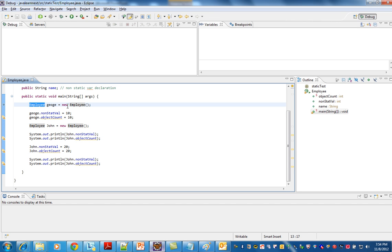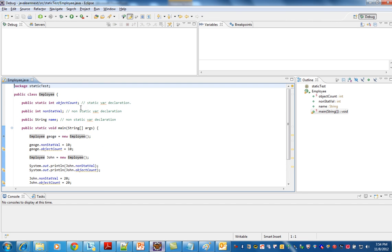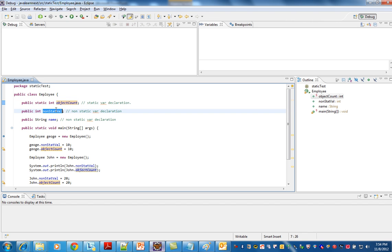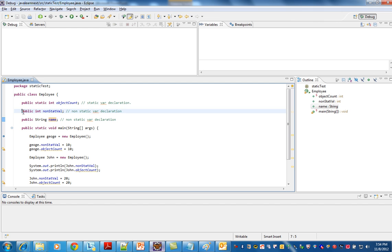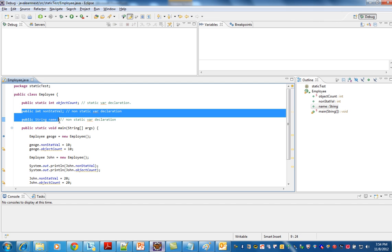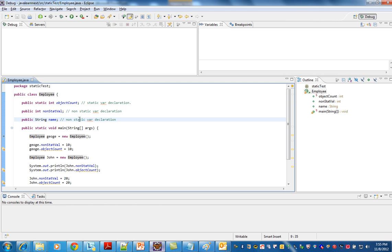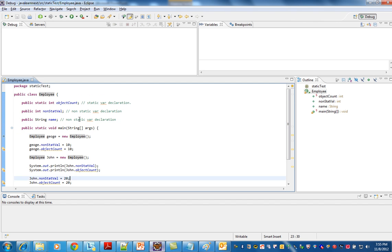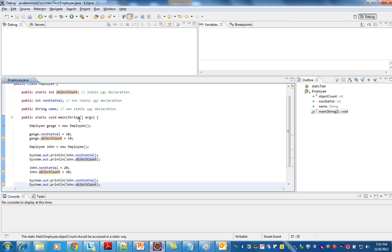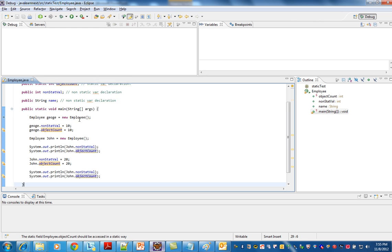Whenever an object is created, these two will have its own copy, and this will be common for this single class. Object count will be attached to this Employee class variable. Please remember it as a class variable.